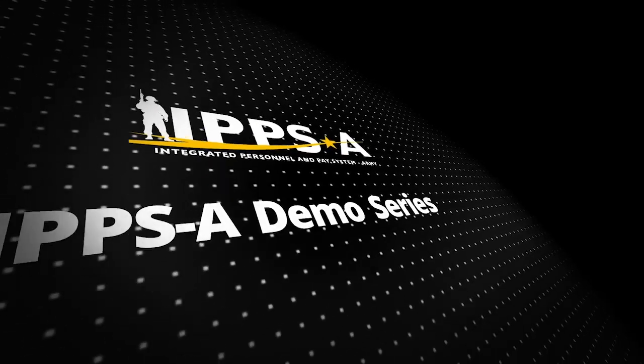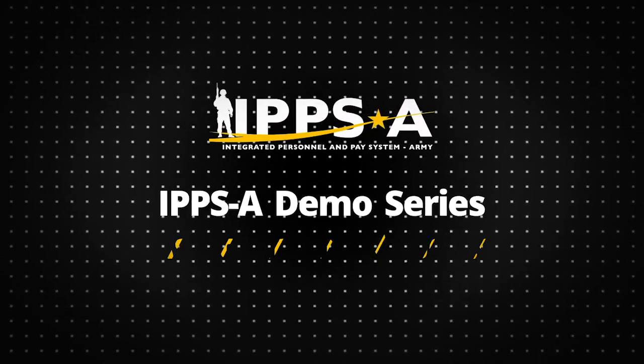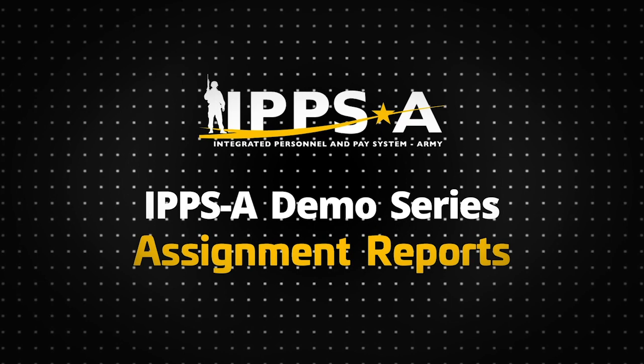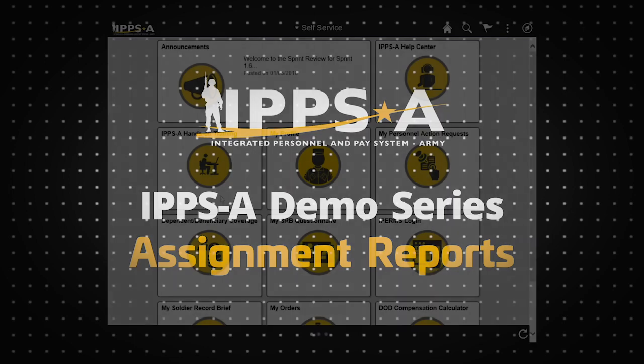Welcome to the IPSA demo series. In this demo we will quickly review how to pull the different reports that are available in the assignment coordination and tracking module in IPSA. These reports assist HR professionals with a variety of strength management functions.